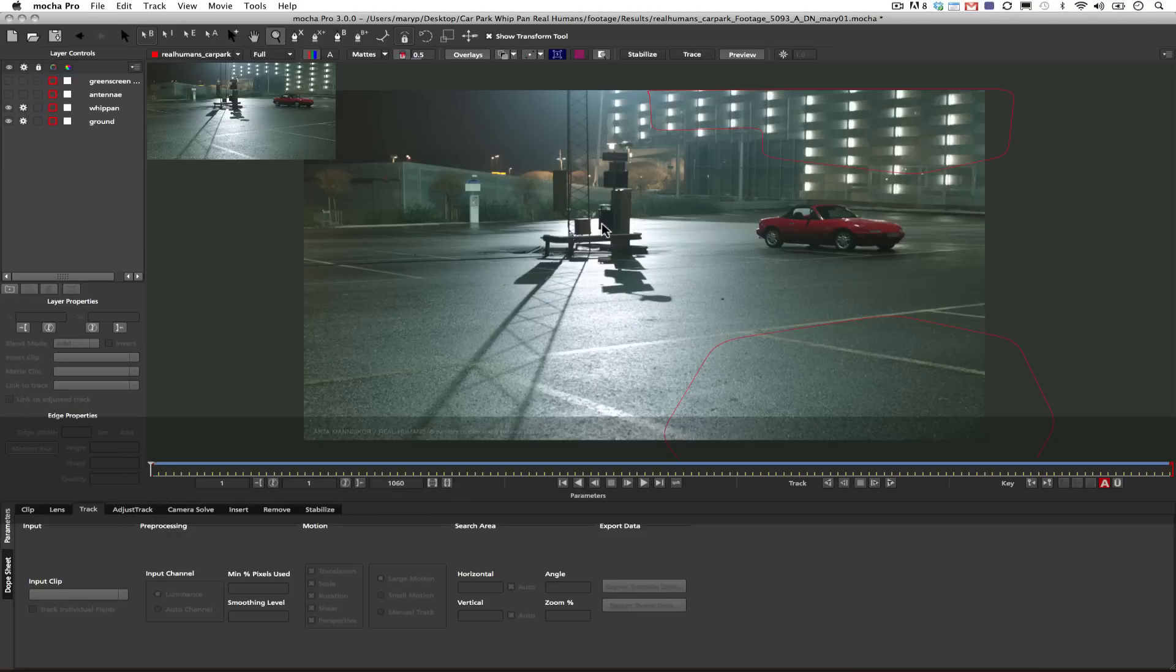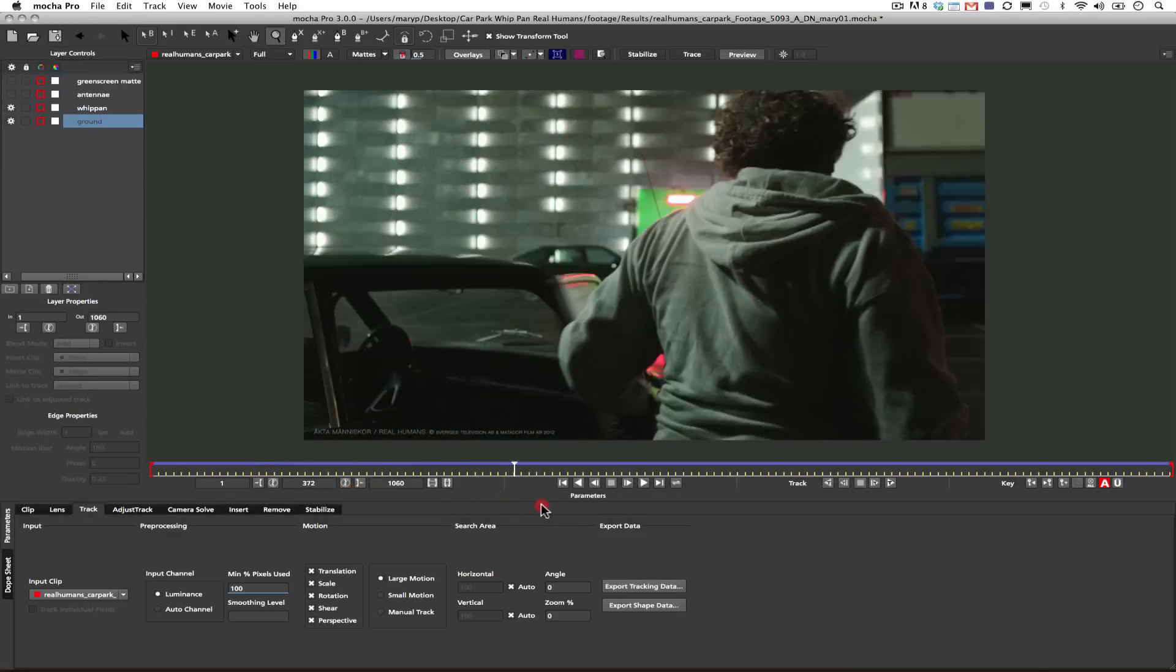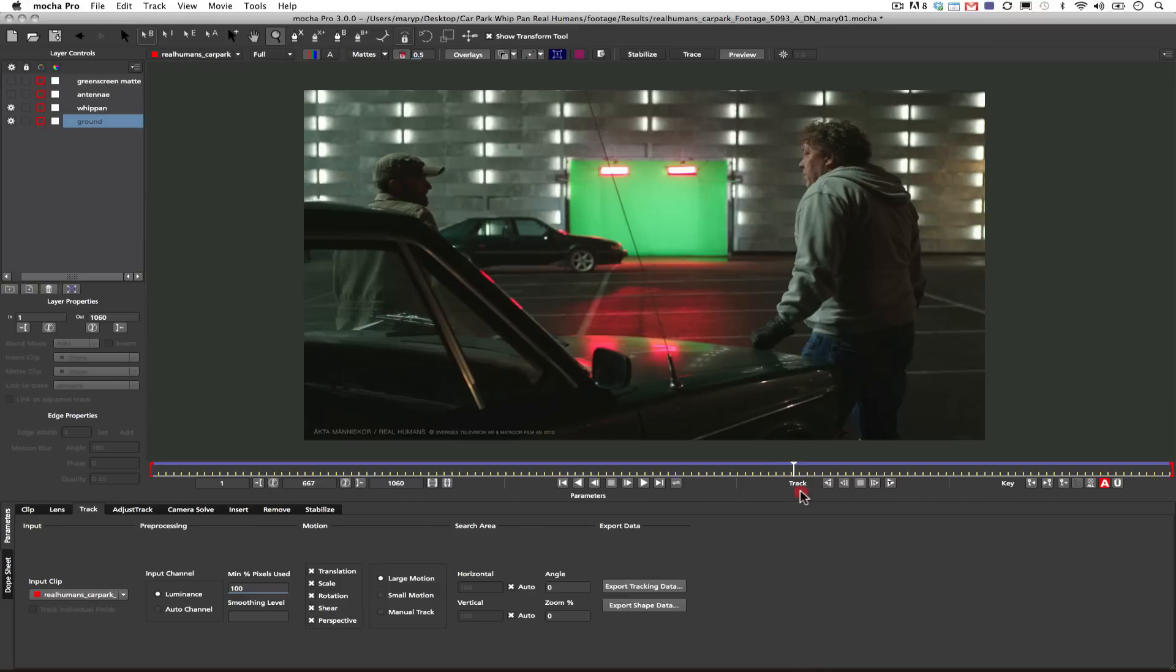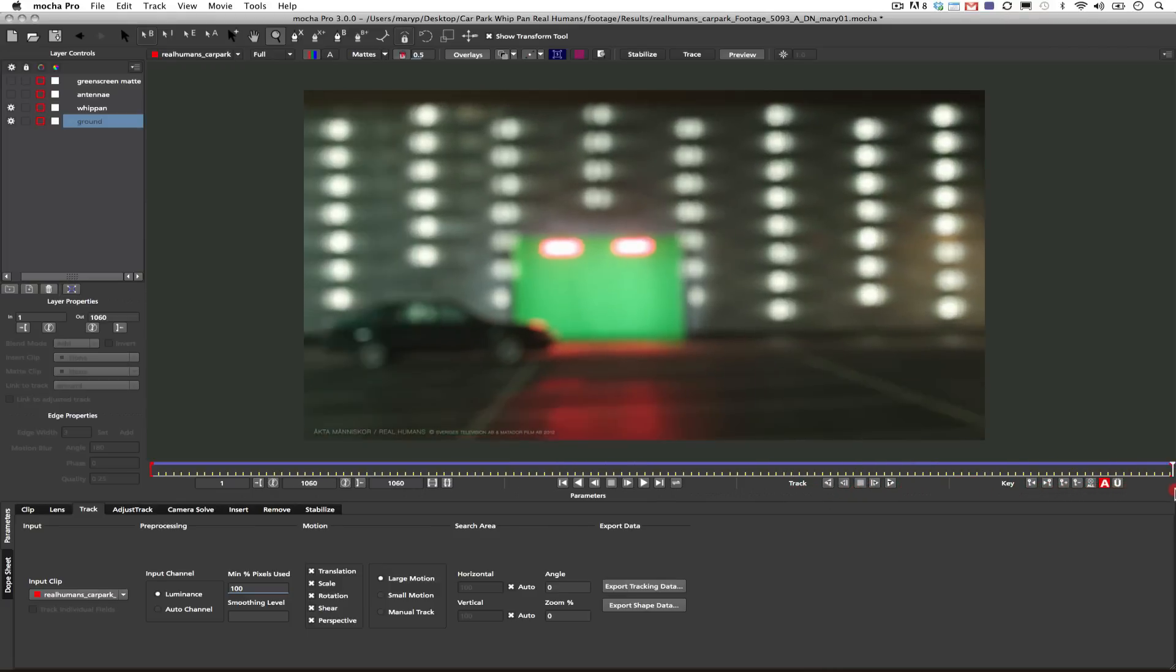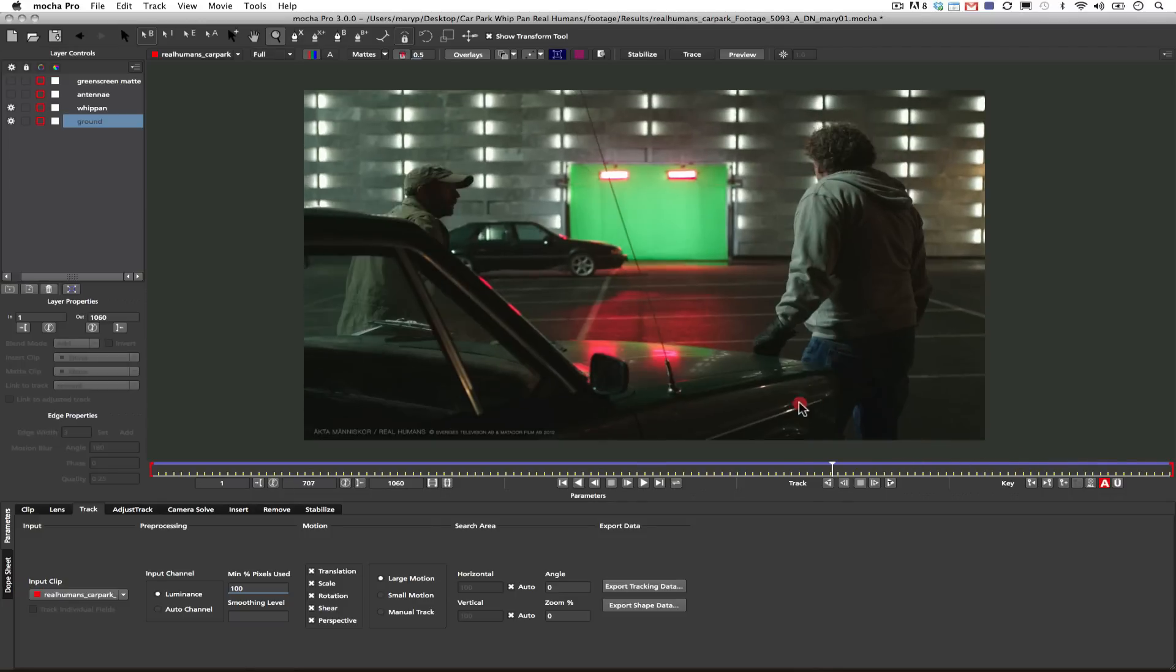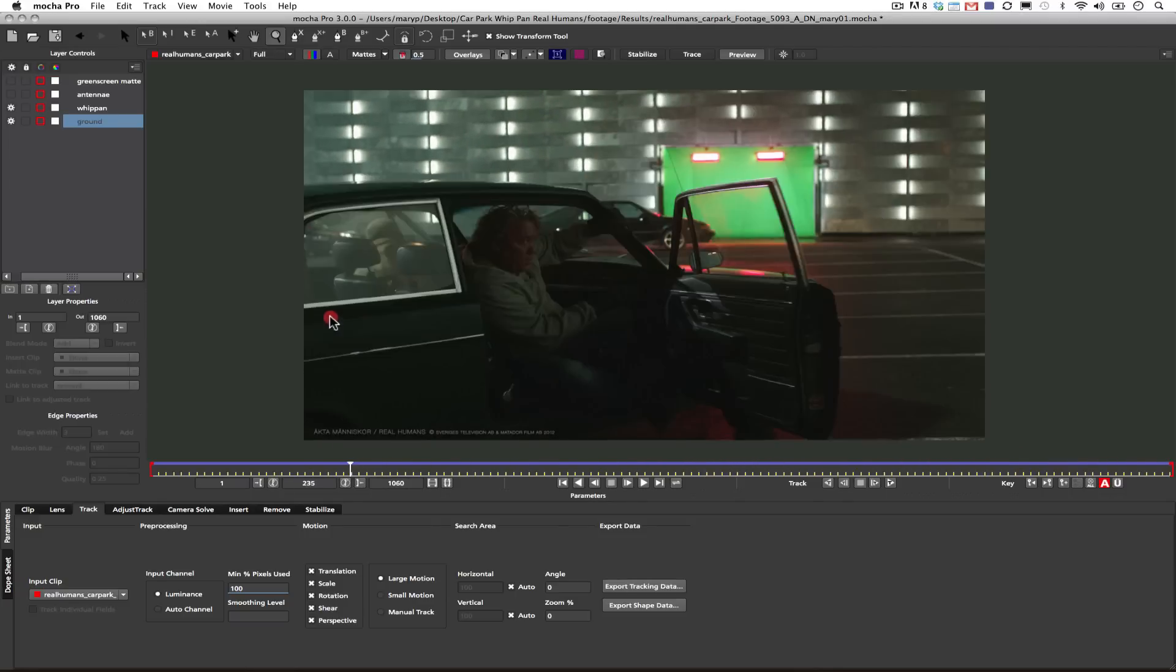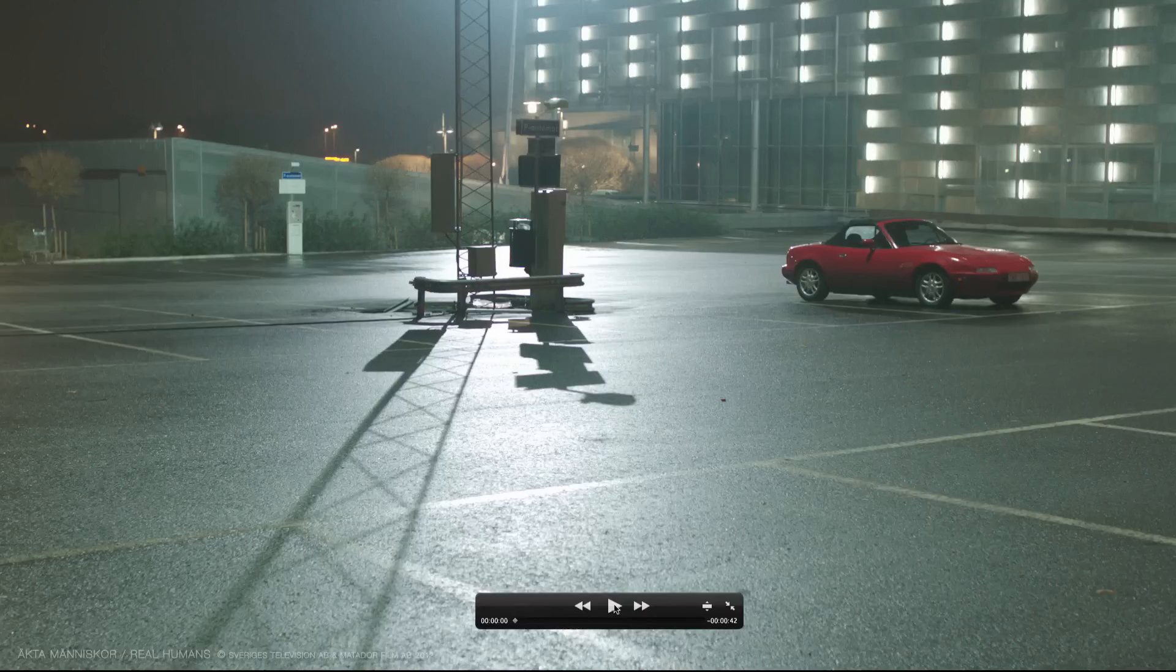When I say camera solver, what I mean is that Mocha's new camera solver is not a camera tracker. What our camera solver does is it solves for the planes that you normally solve for when you do default tracks inside Mocha, and gives you a 3D plane with a camera based on that plane. Camera trackers try to solve for the camera that the plate was shot with.